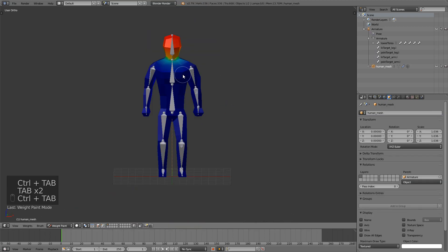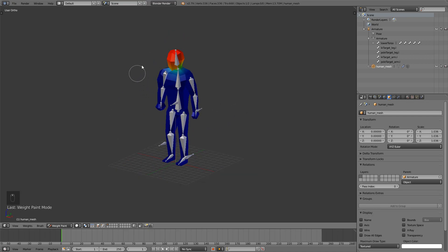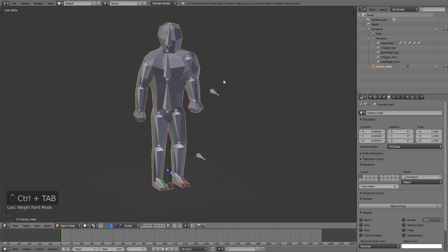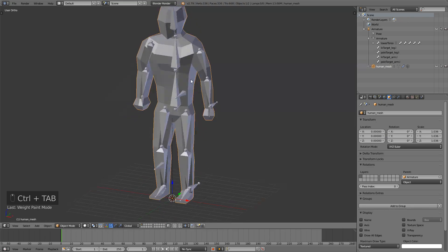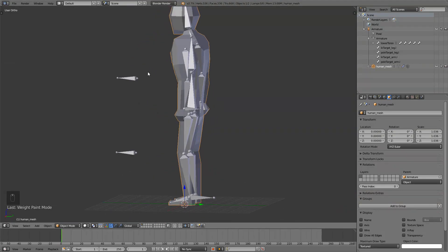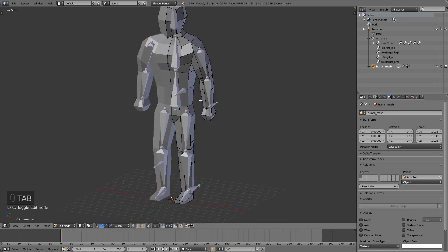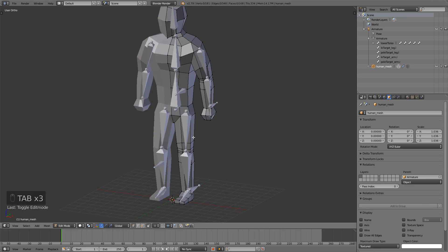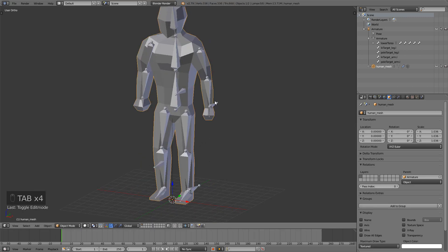This was done with a weight painted character already, but it can be weight painted — it doesn't have to be. It works both ways. Now if it wasn't weight painted, you would just go and weight paint it now.